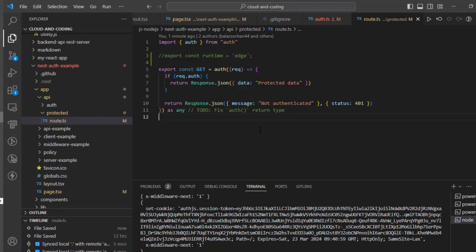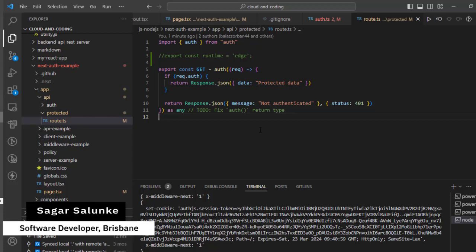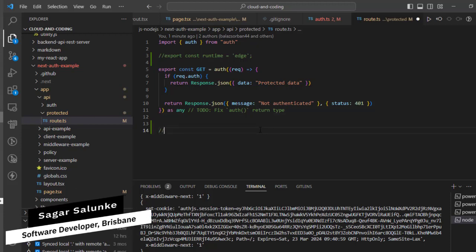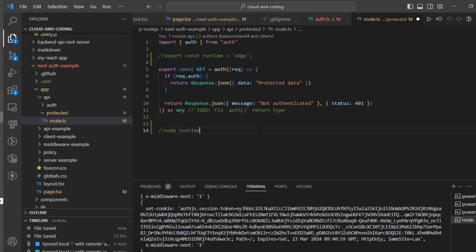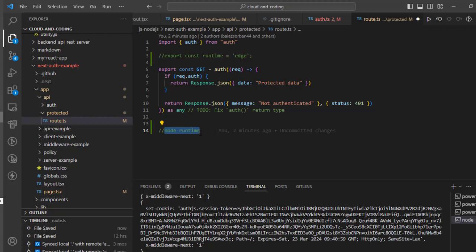By default, what happens is that all the API routes are basically running on the Node runtime. That is the default runtime - Node runtime. What it means is that all the Node.js native libraries are available, and basically you can use those libraries in this route or in Node.js runtime.